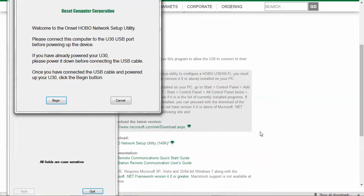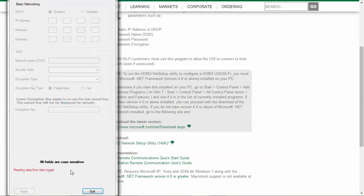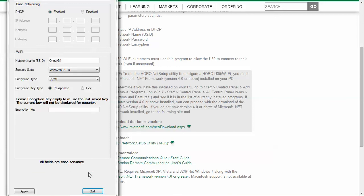You will see a welcome screen and follow the instructions on that screen. Click begin. You will see that it's reading data from the data logger and it will populate the screen with what the last configuration was in the logger.